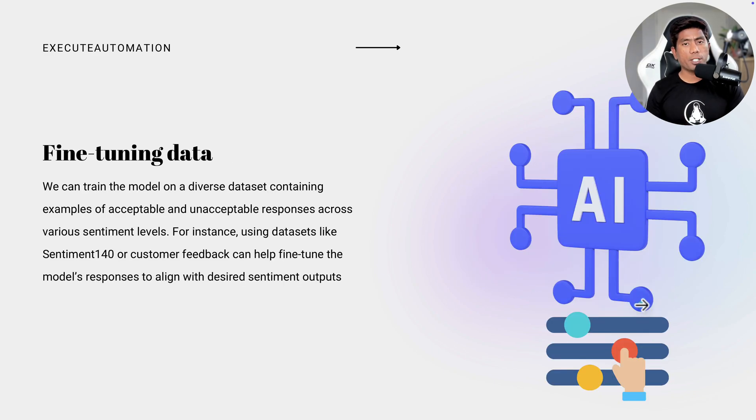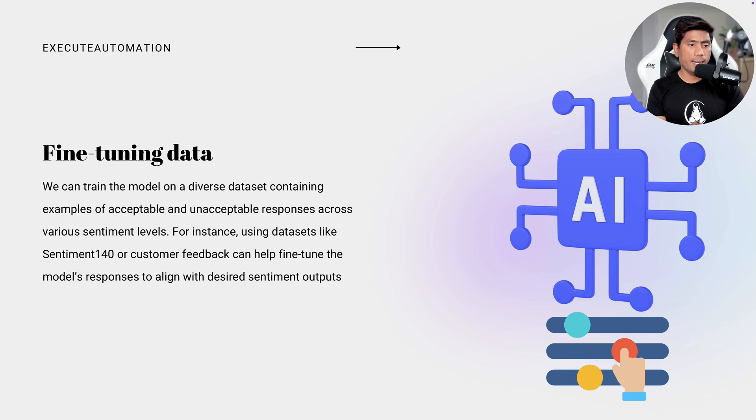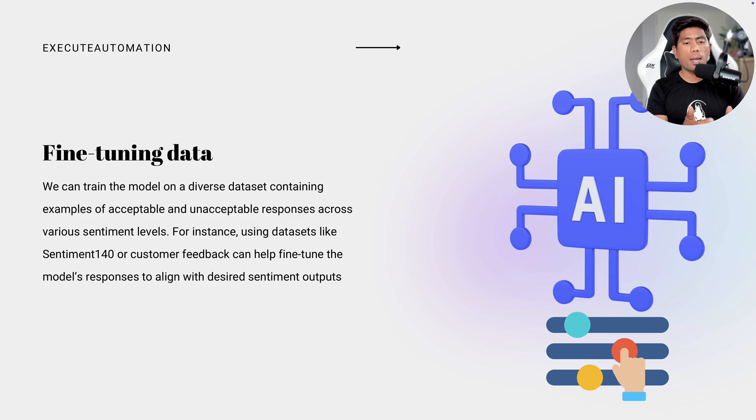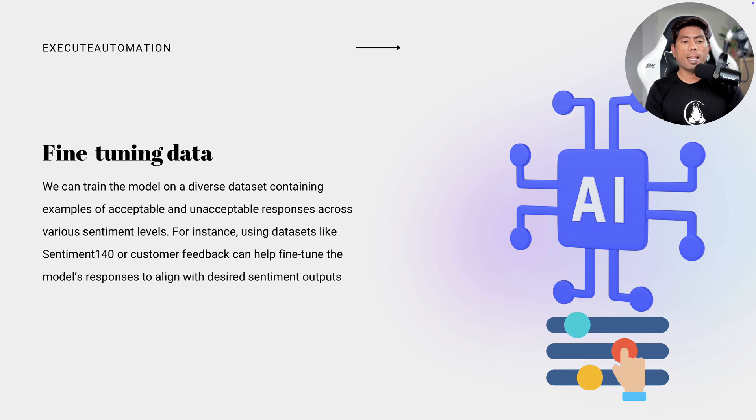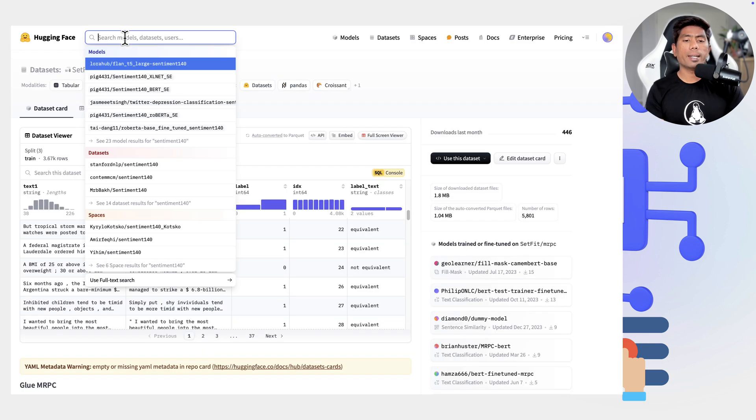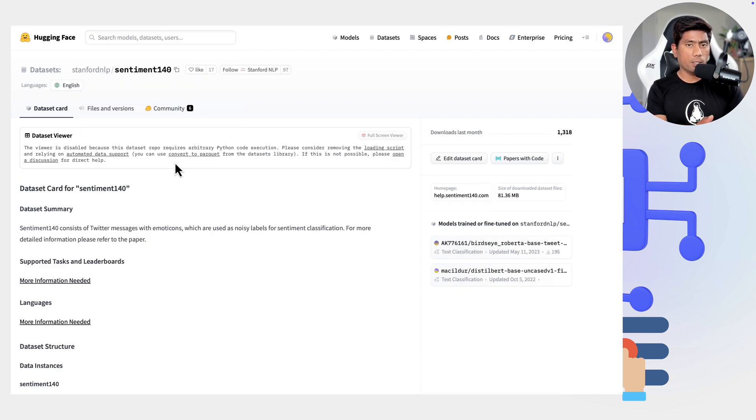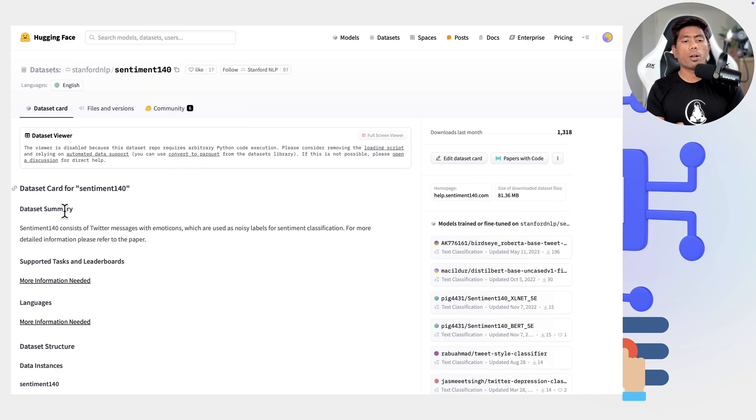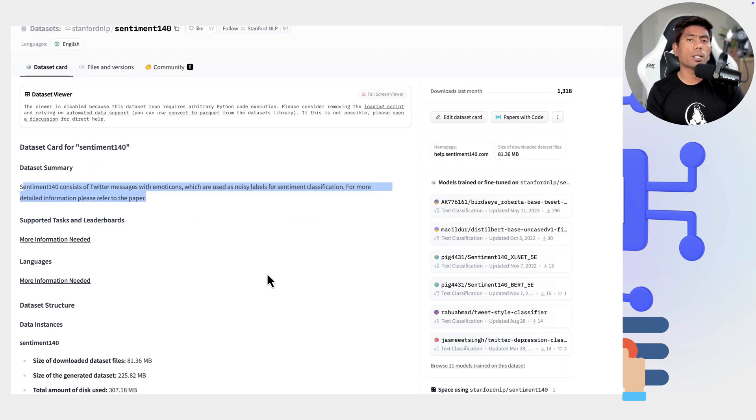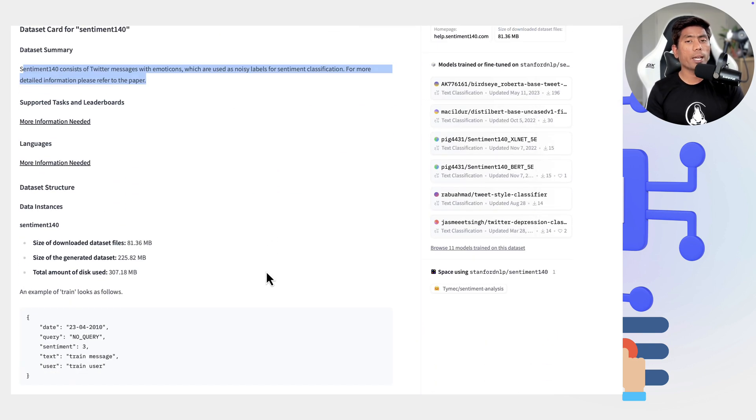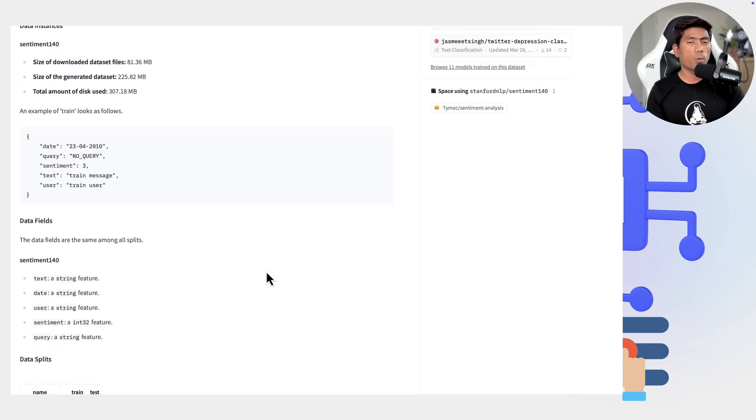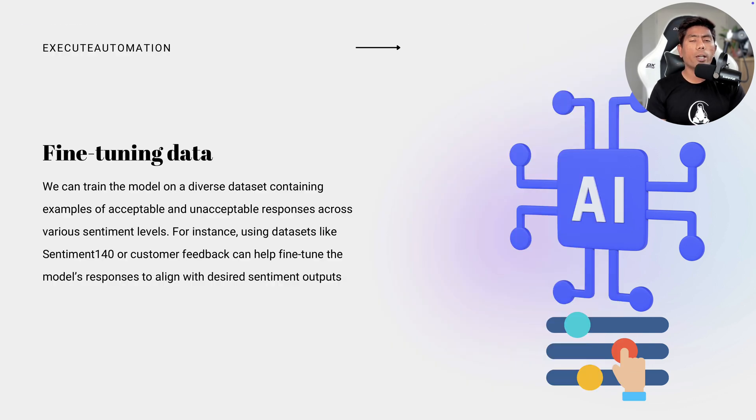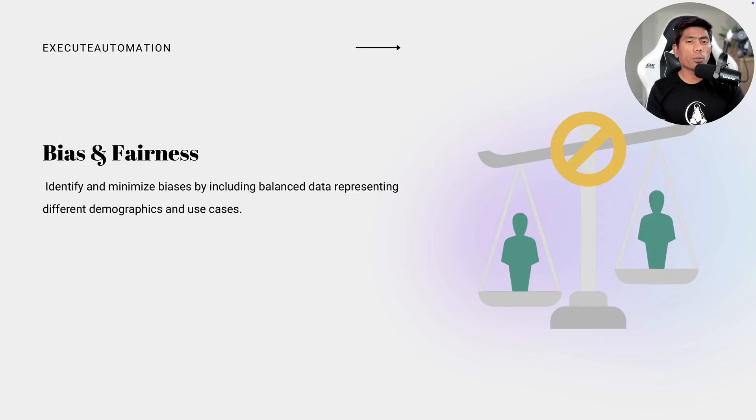And also another way we can make sure that these data set can be tested correctly and the models perform things more better fashion is by fine tuning the data. So we can train the model on diverse data set containing examples of acceptable and unacceptable response across various sentiment levels. And for instance, using data set like the sentiment 140. So if you just go on search in the hugging face, sentiment 140, you'll get this one. Customer feedbacks can help fine tune the model's response to align the desired sentiment output. So fine tuning can also help to try to improve the models in a better fashion.